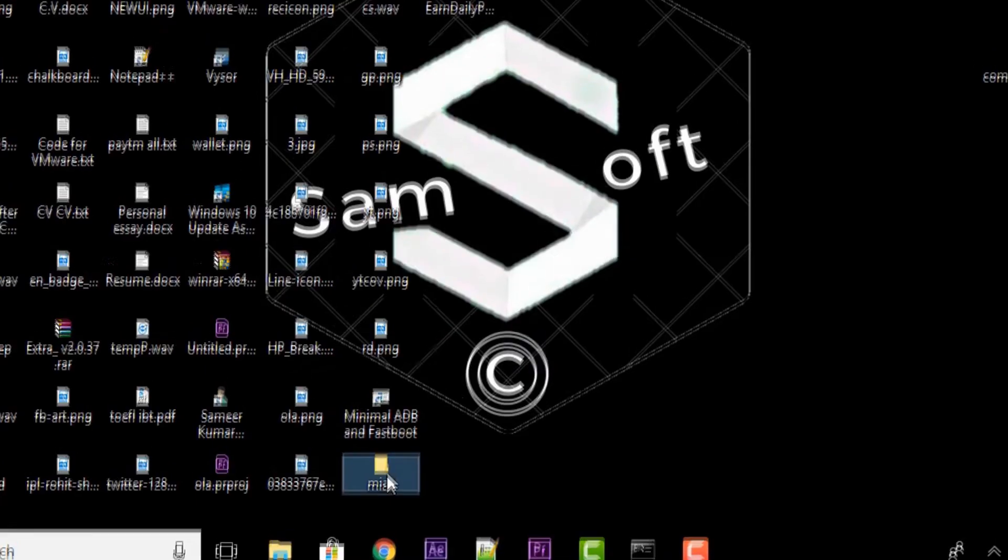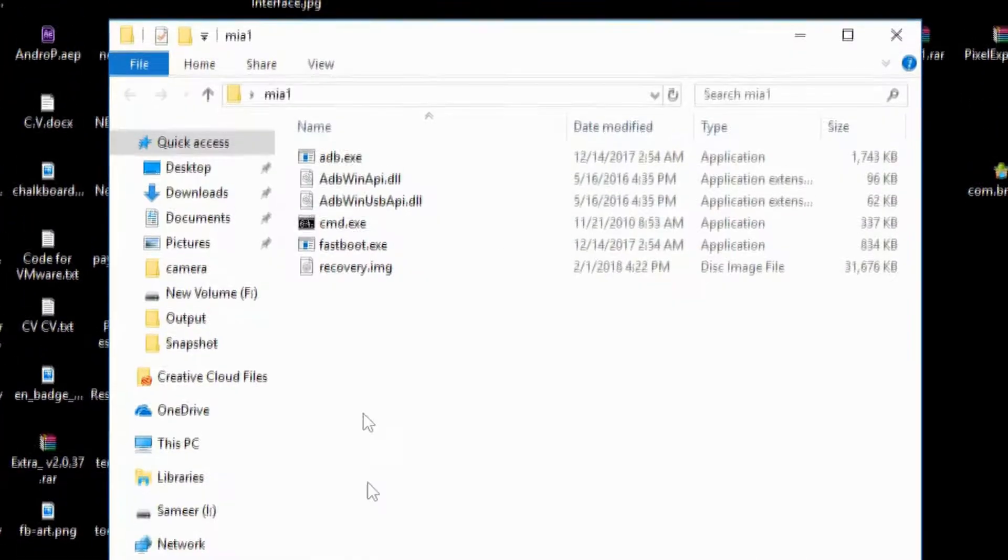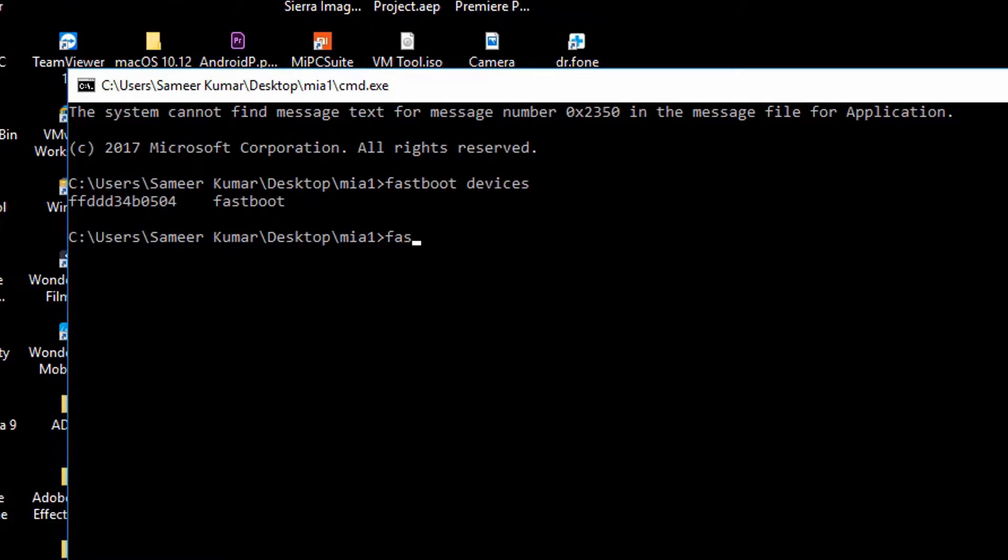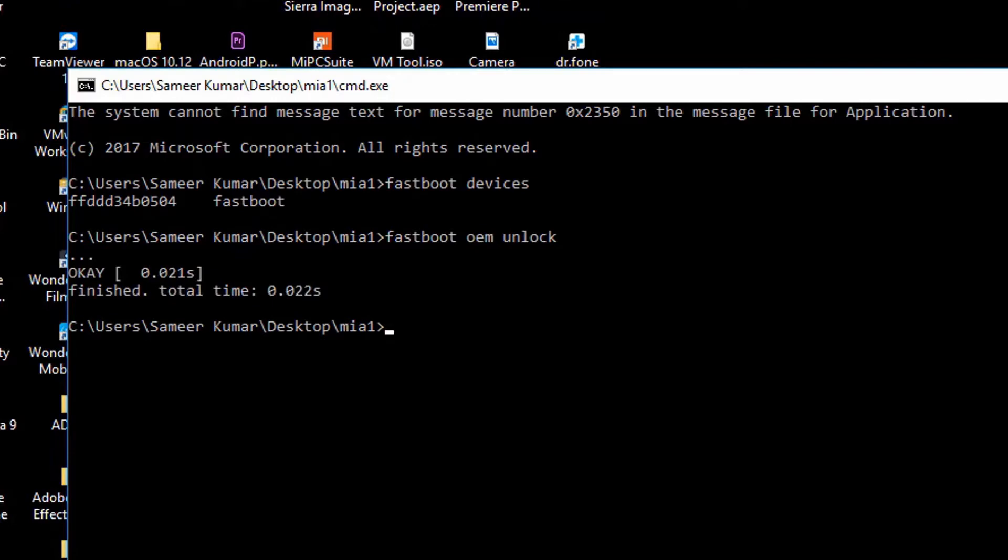Open the Mi A1 folder, now open CMD. You have to write some commands. First write 'fastboot space devices', now hit Enter. Now again you have to type 'fastboot space oem unlock' and press Enter.